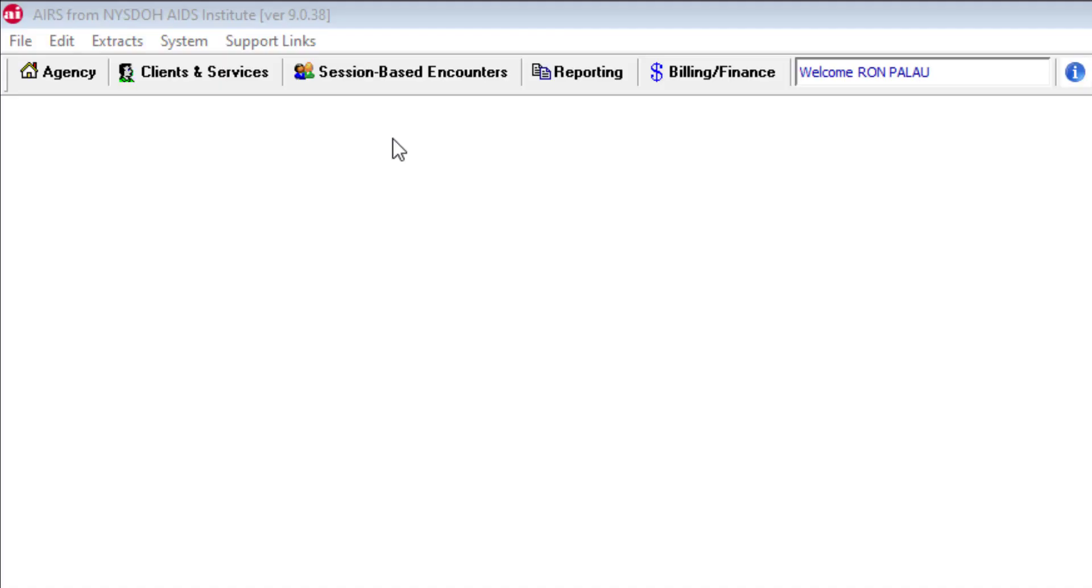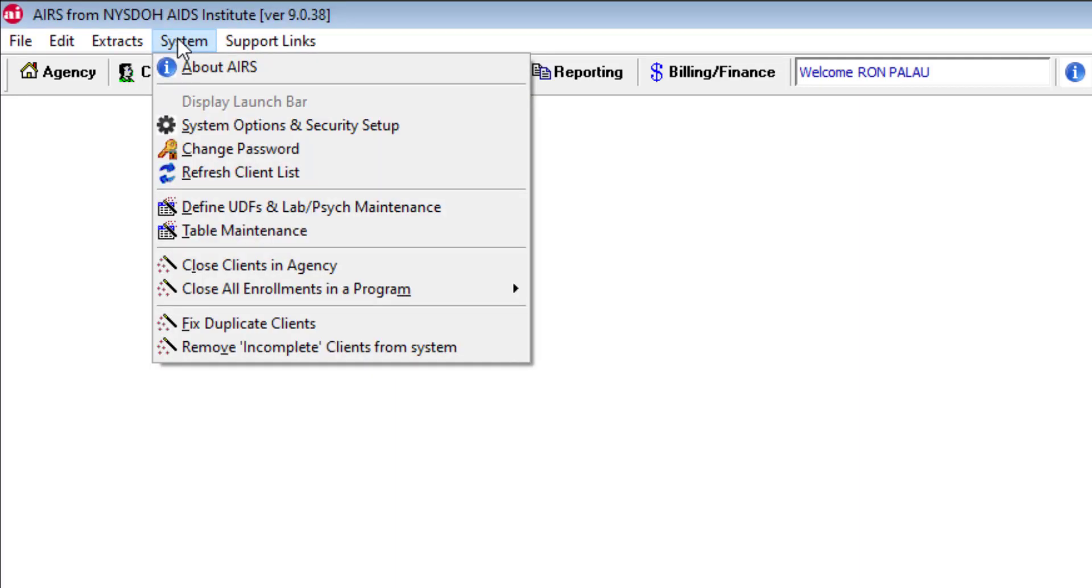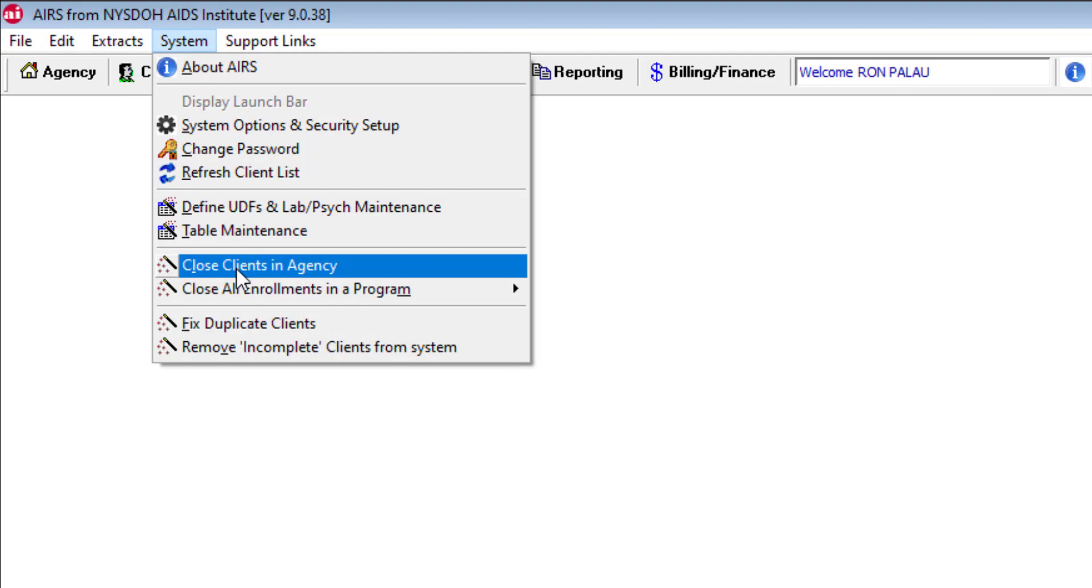So here we are logged into AIRS. We then navigate to the system menu. We can then go down to close clients and agency.